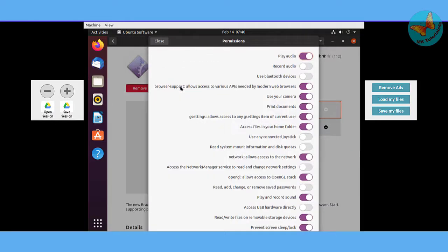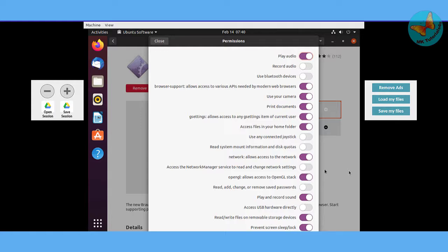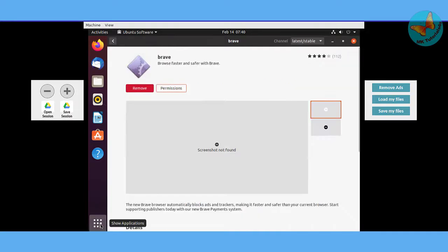If you want to see what permissions it has, you can just click on the permissions button. Here you can see lots of different permissions. Depending on whatever you don't require, you can just turn it off. I'll go with the default, so I'll just close this permission tab. Now how to open the Brave browser that you have installed?